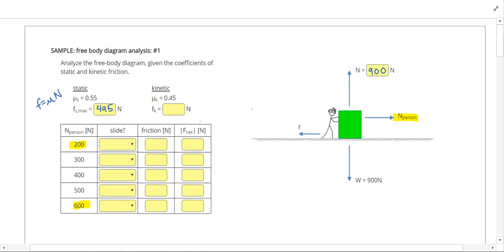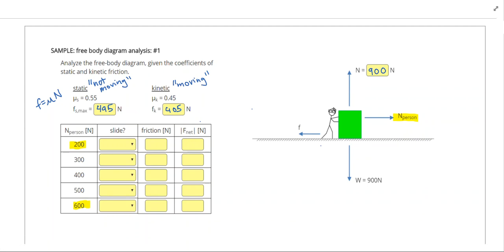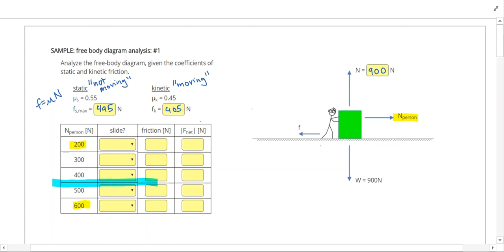Multiplying 0.45 times 900 gives us 405 for kinetic friction. Static means not moving while kinetic means moving. When the object is not moving, the biggest friction can be is 495 newtons. So if I apply any force less than 495 newtons, the object is not going to slide — that applies to the 200, 300, and 400 newton cases.